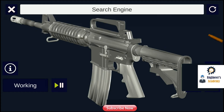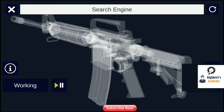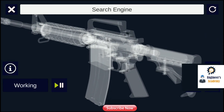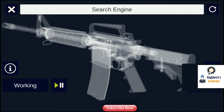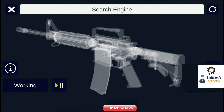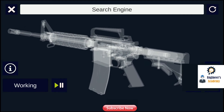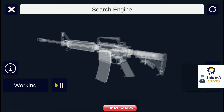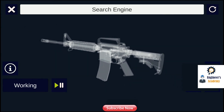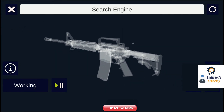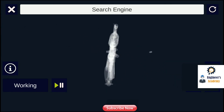Strikers are spring-loaded firing pins that travel on an axis in line with the cartridge, eliminating the need for a separate hammer. The connection between the trigger and the hammer is generally referred to as the sear.